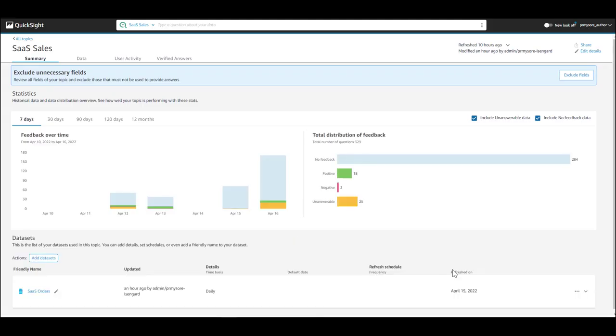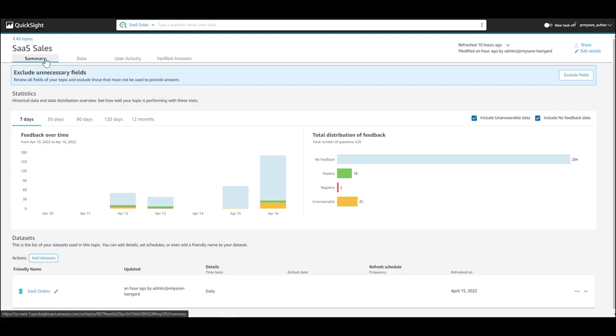After the topic is created, the authors are directed to the topic summary page. This summary acts as a landing page and has three important areas. Suggestions at the top, statistics that show topic engagement and performance over time, and the dataset section.